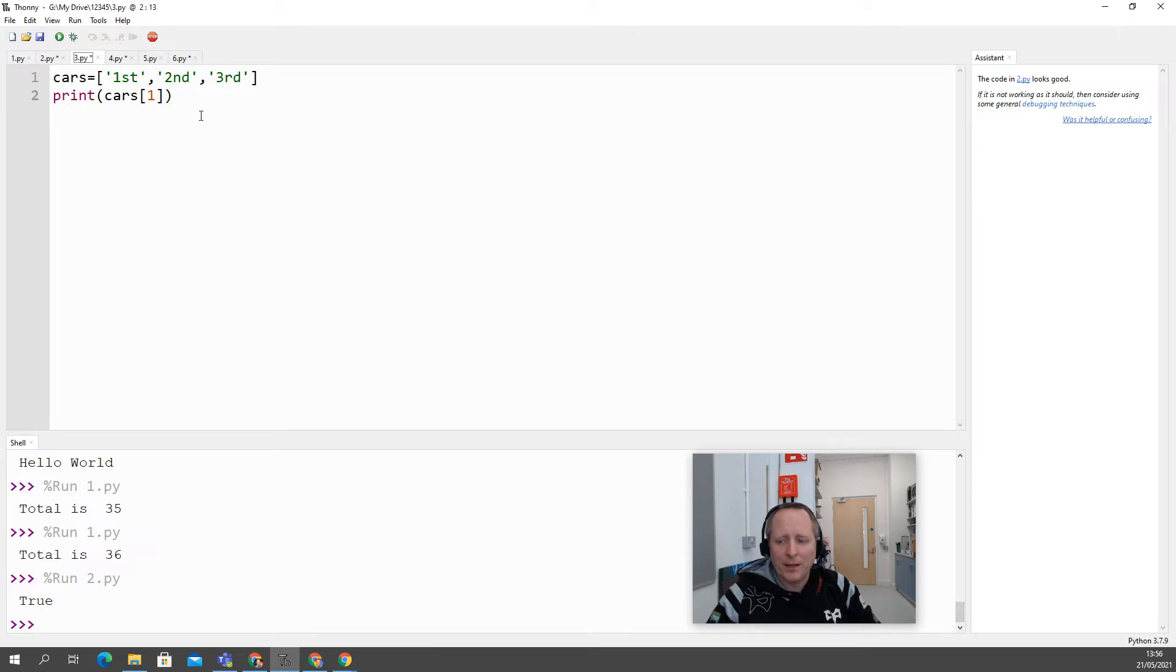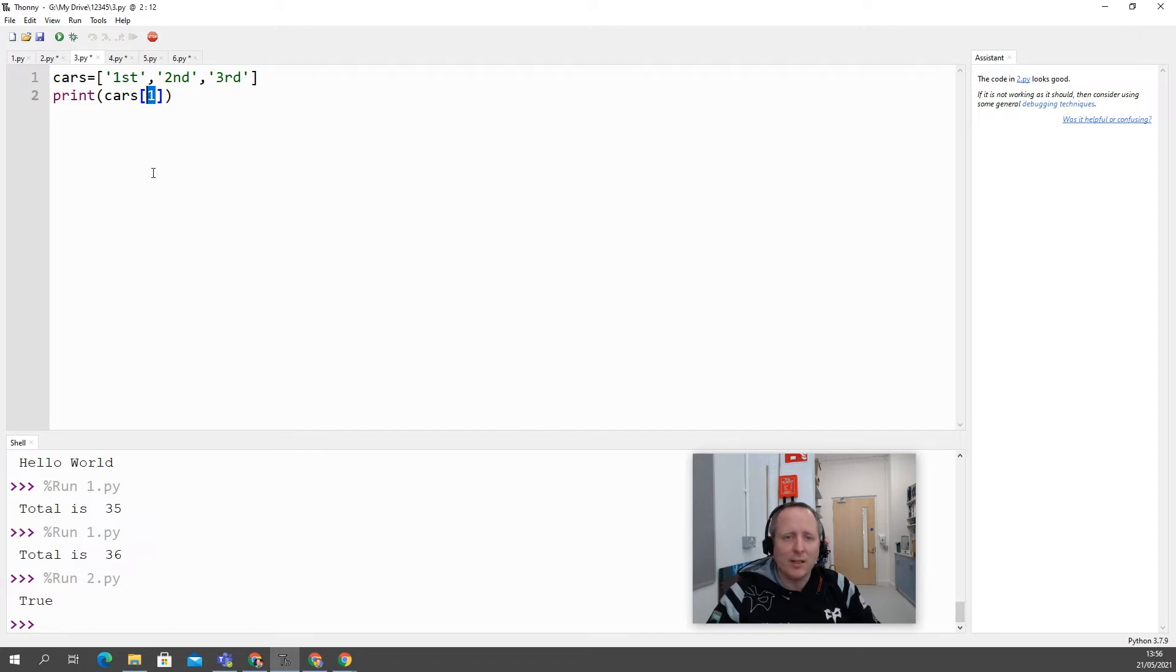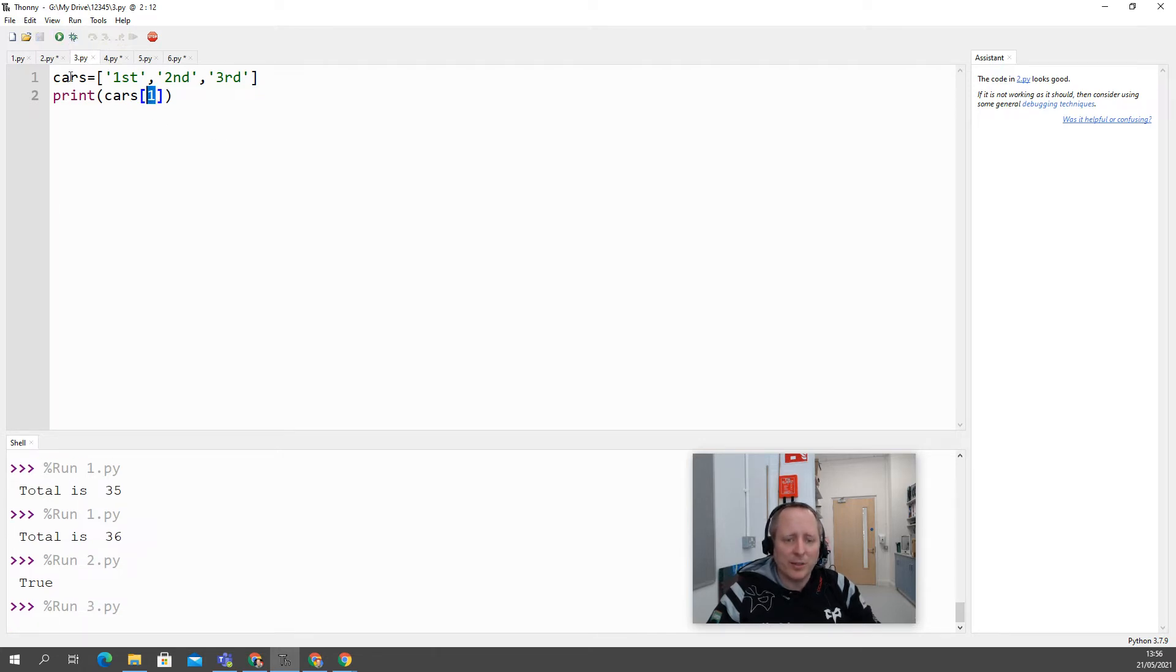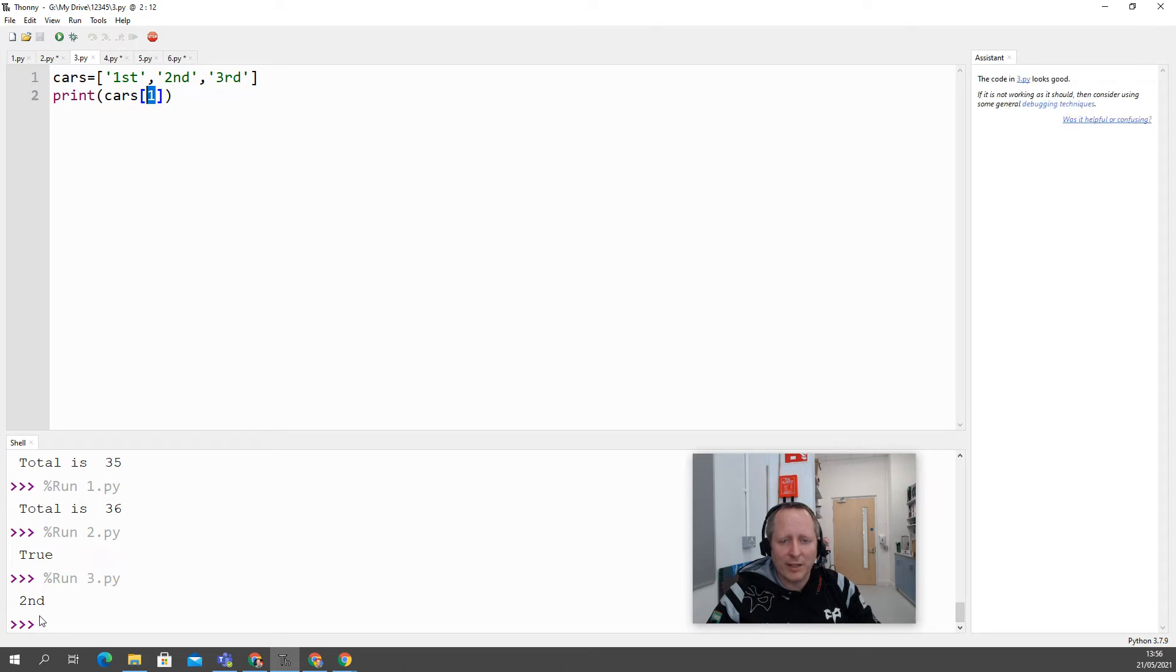Number three, common mistake. We've all been there. Every student knows that lists index start with zero, but in an exam situation and you're thinking about other stuff, it's easy to forget. So you want the first item in the list and you put in cars one and it gives you the second item.